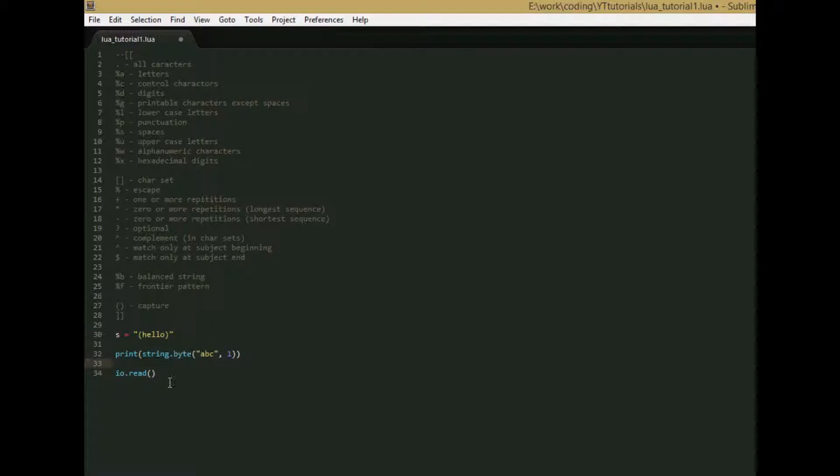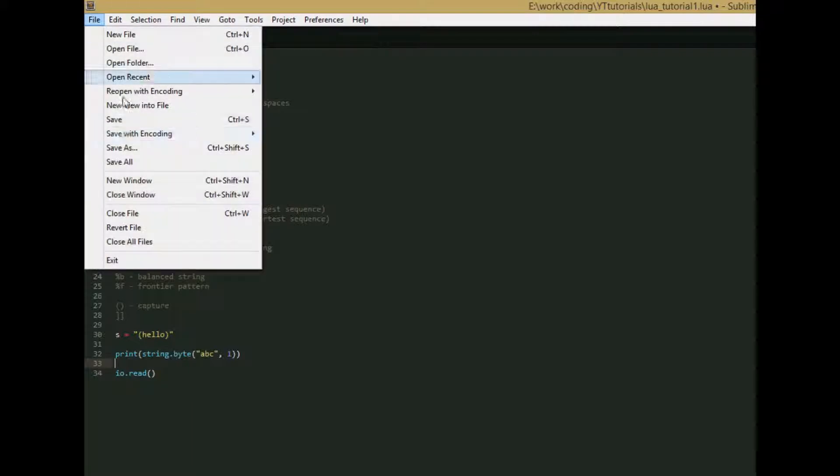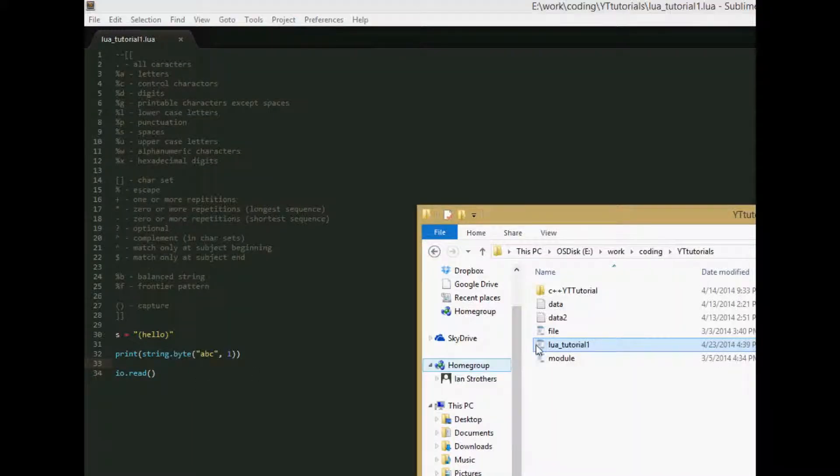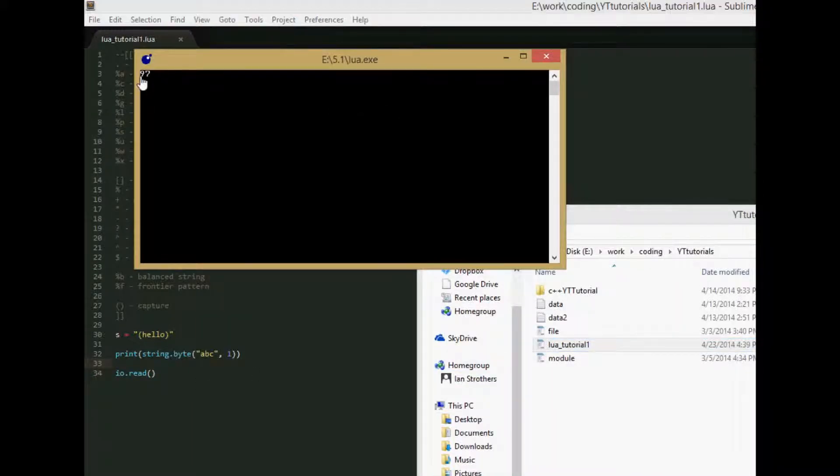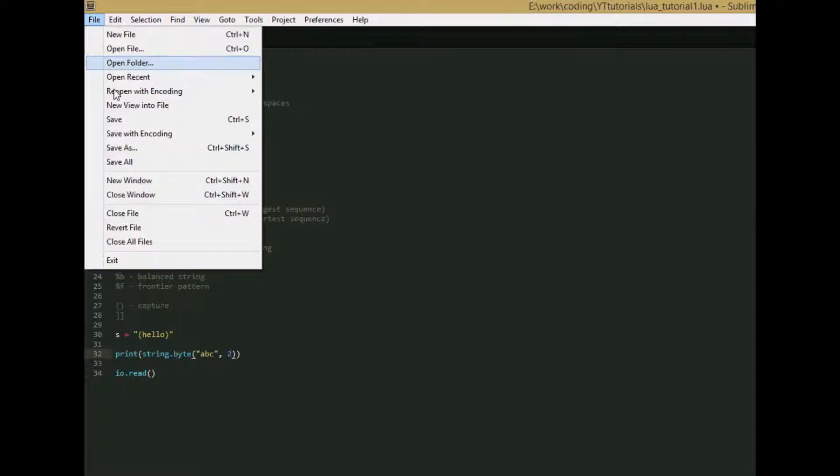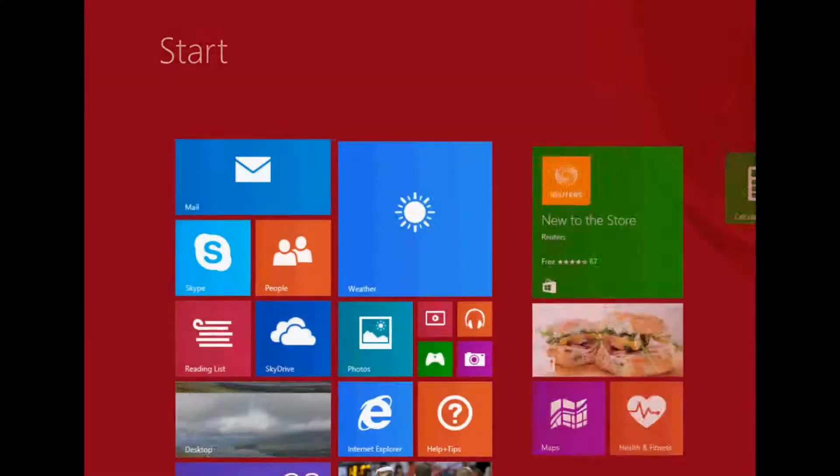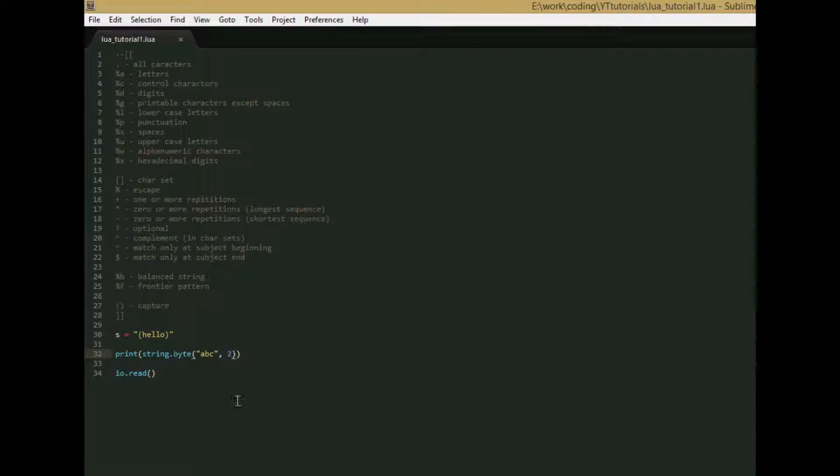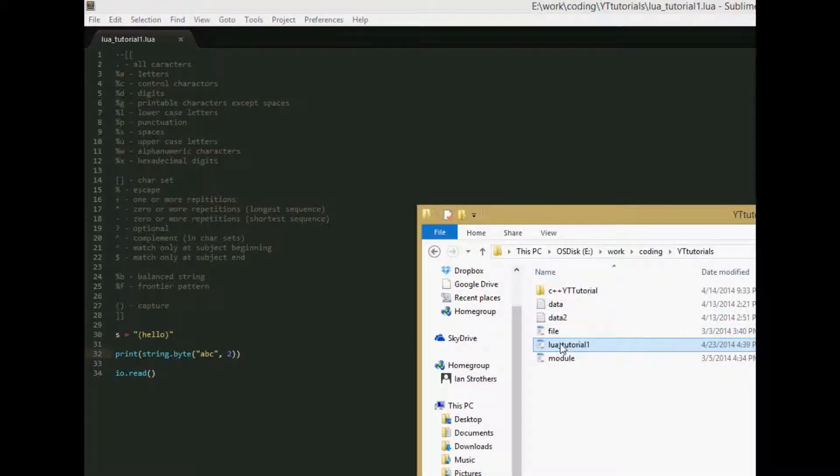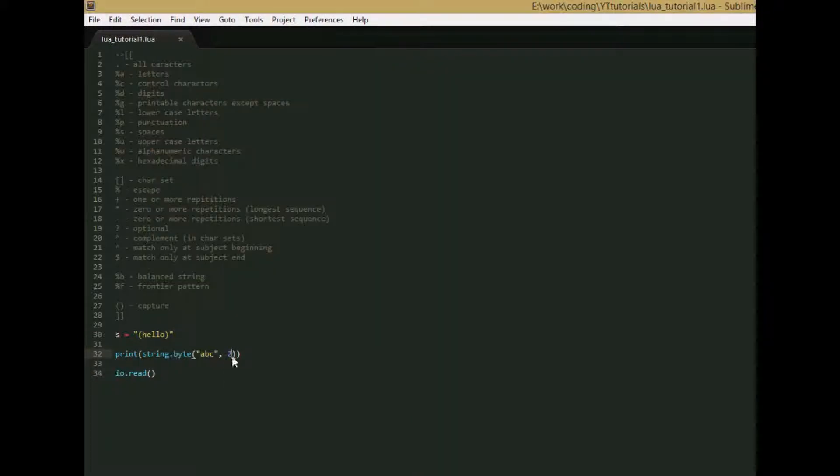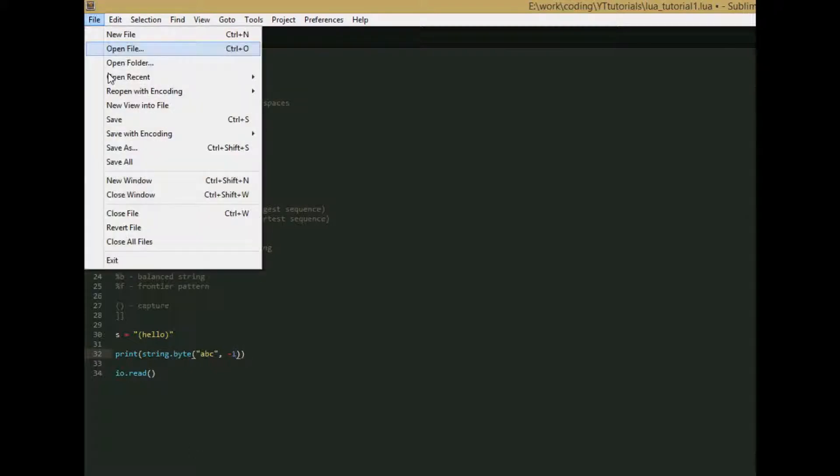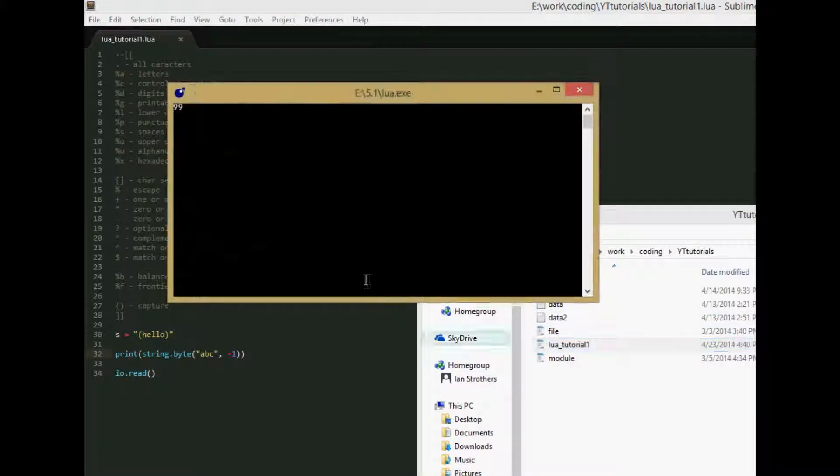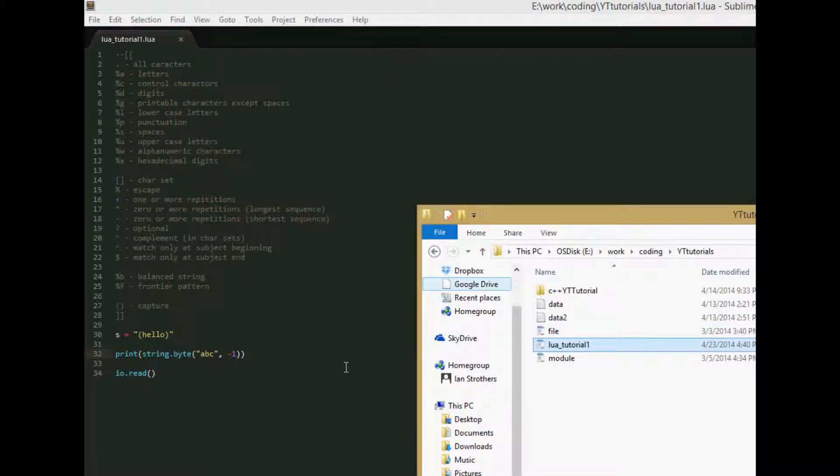So string.char transfers it from a byte to a string, and string.byte transfers it from a string to the byte code for it. So if we save this, we should get a, and we get, or not a, we get 97, which is the key code for a, and if we do 2, got to save it, oh, that may have just messed up my recording, I accidentally went into the windows, or whatever the tiles are in windows 8. Run this, we get 98, and then let's do negative 1 to show that this means the end, save, and we get 99, which is c.